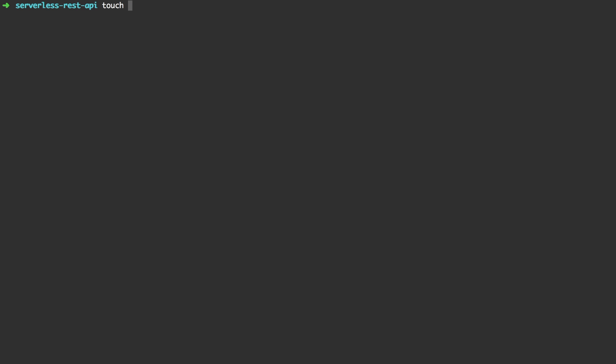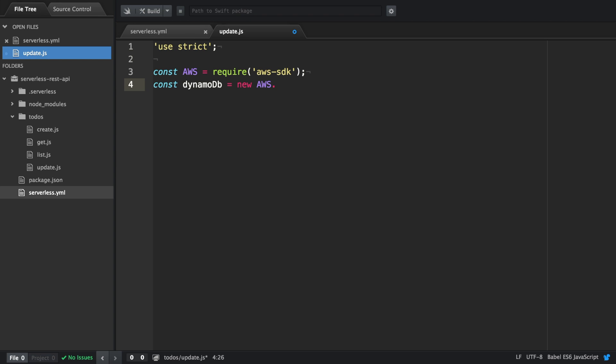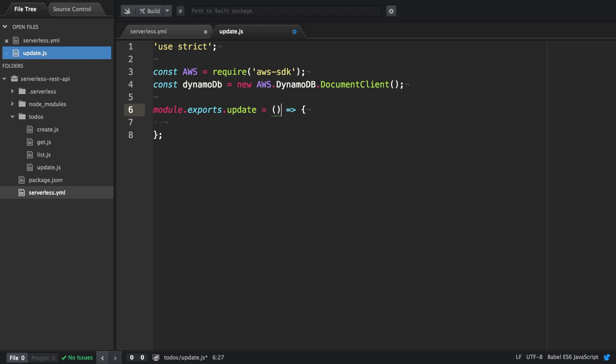Let's create our file todos update.js. The code is similar as before. We start out with the literal expression use strict, then import the AWS SDK and define a DynamoDB client. Further we create the update function which is exported and it accepts three arguments: event, context, and callback.